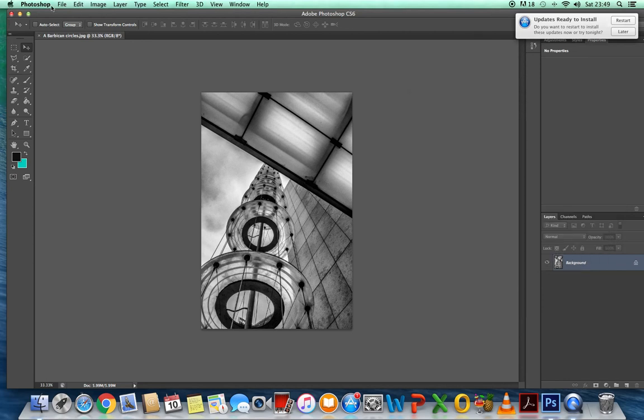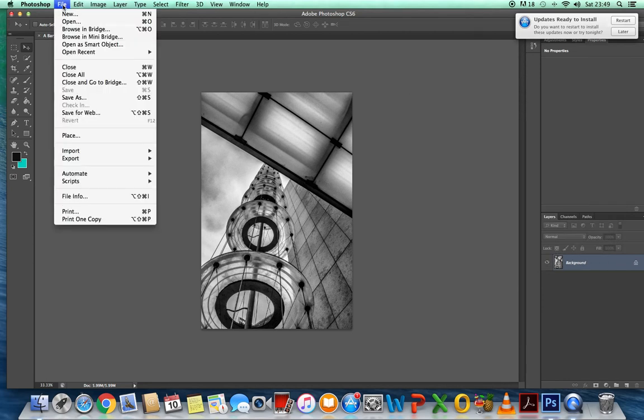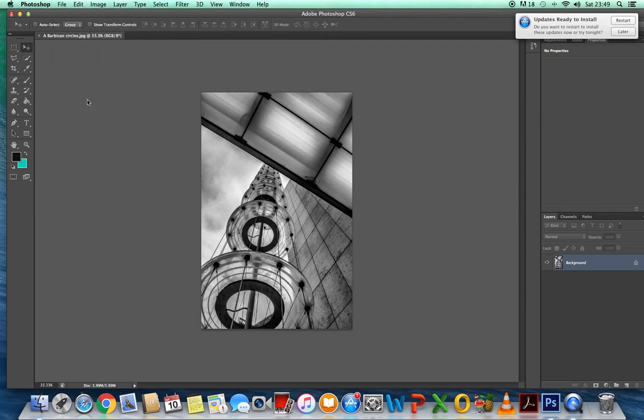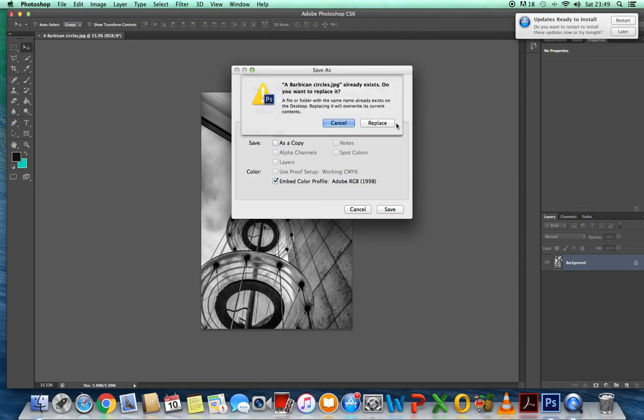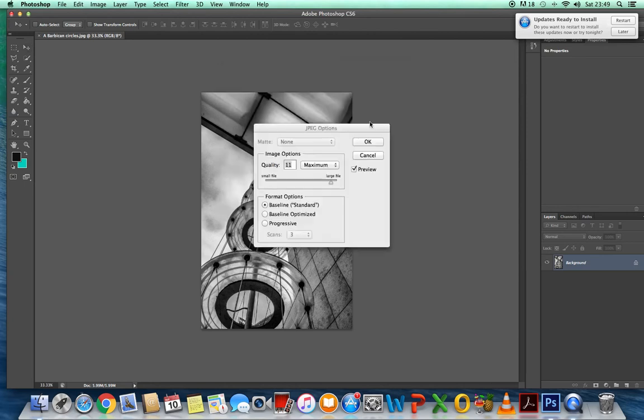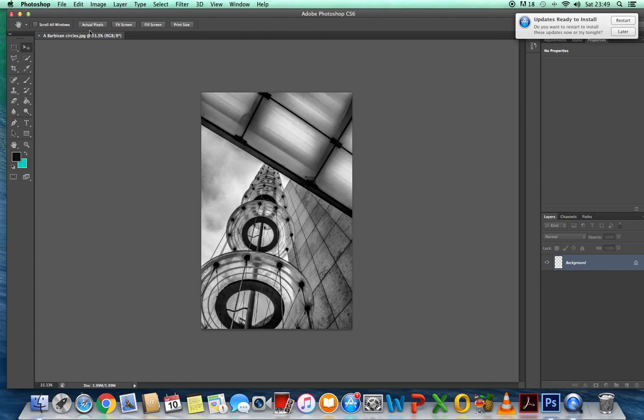OK that, and then file, and save as, call it whatever you want to call it. And for now, I'm saving it on the desktop, and I'm saving it as a JPEG. And last one to replace, because I'll have it already. That's OK.